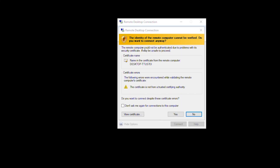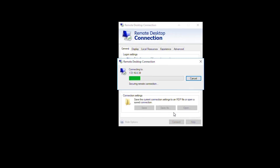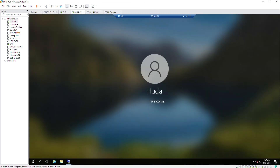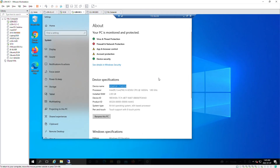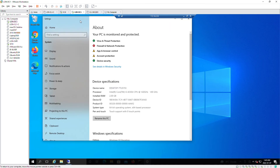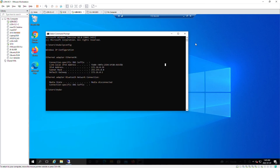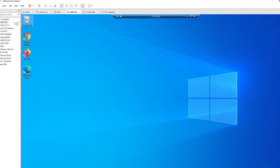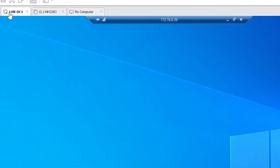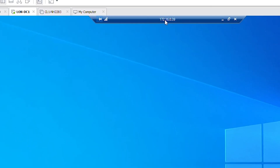The computer name is already picked up. I'll enter the user from this computer with the given password and press OK. There's a warning for the remote connection — that's fine, I'll press Yes. In the remote desktop screen I can now see the Windows 10 machine from the server. I am on LONG-DC1, which is the Windows Server, and I'm connected to 172.16.0.39.